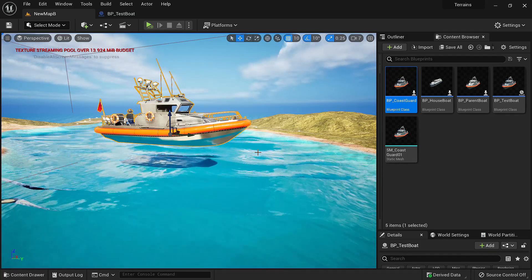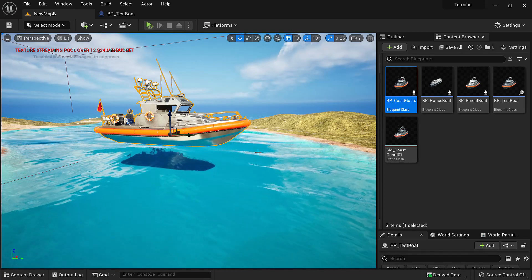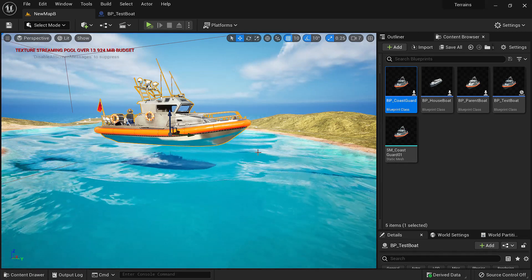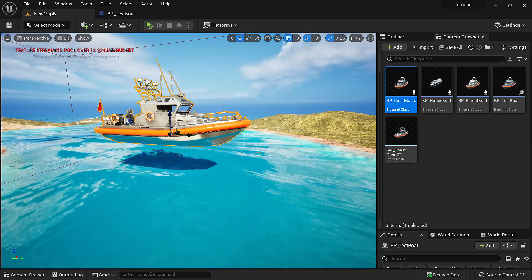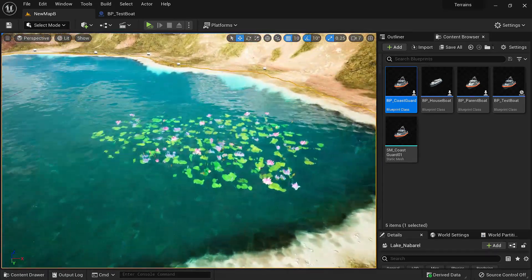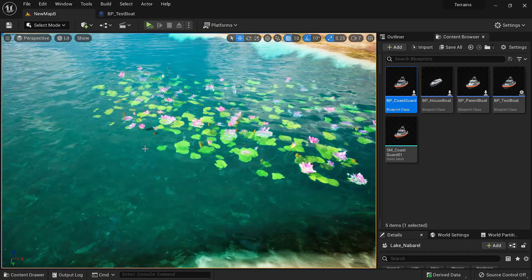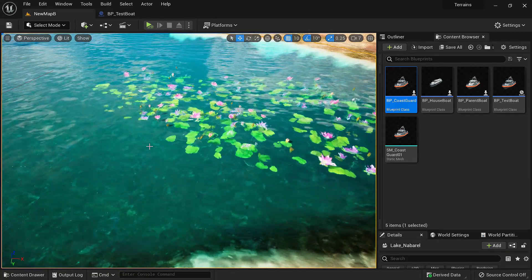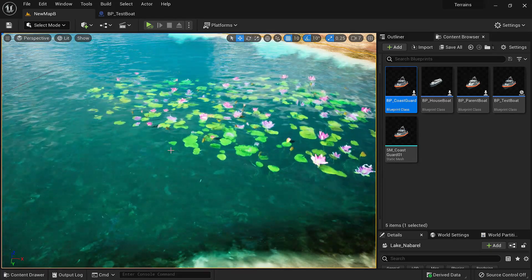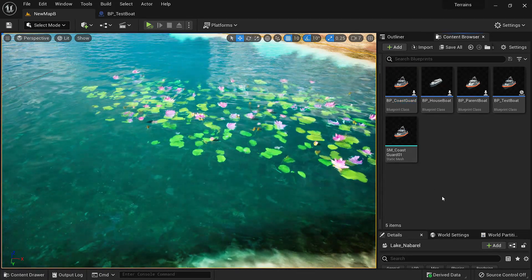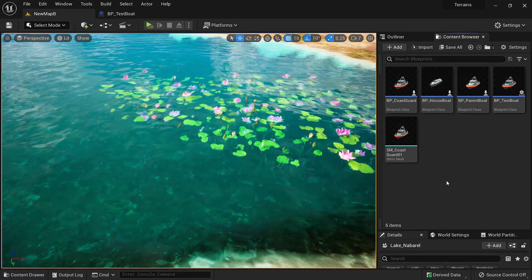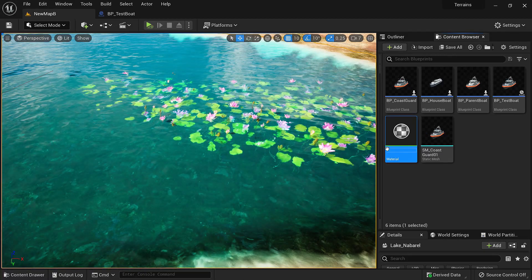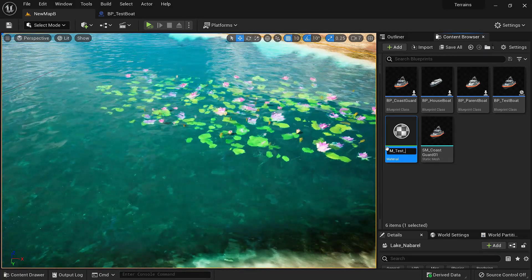This is an expensive method to make things float because it simulates physics and stuff. You might want that for boats but you don't want that for say some debris floating in water. For that there is another method which is making them float from within the material. For things like smaller debris or some smaller plants in water we'll use the material method. Let's create a new material. We'll right click, material, and name this M test float.